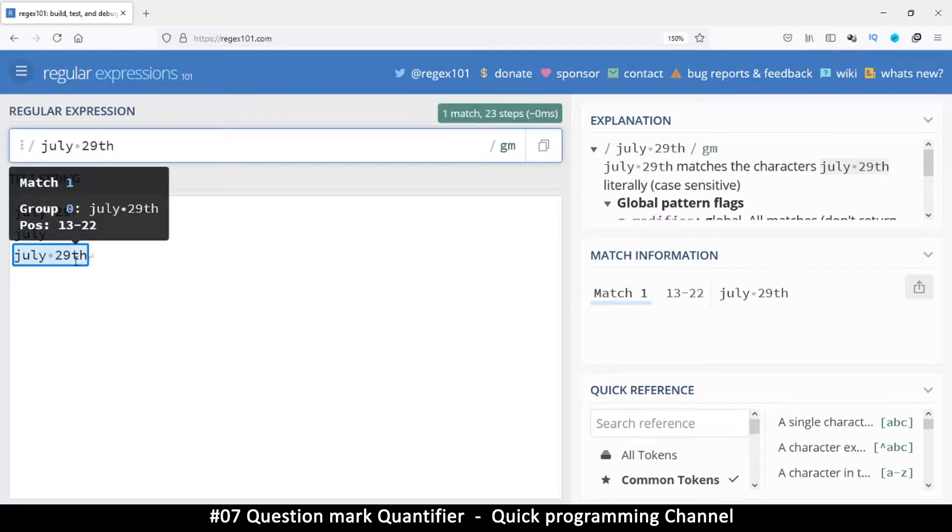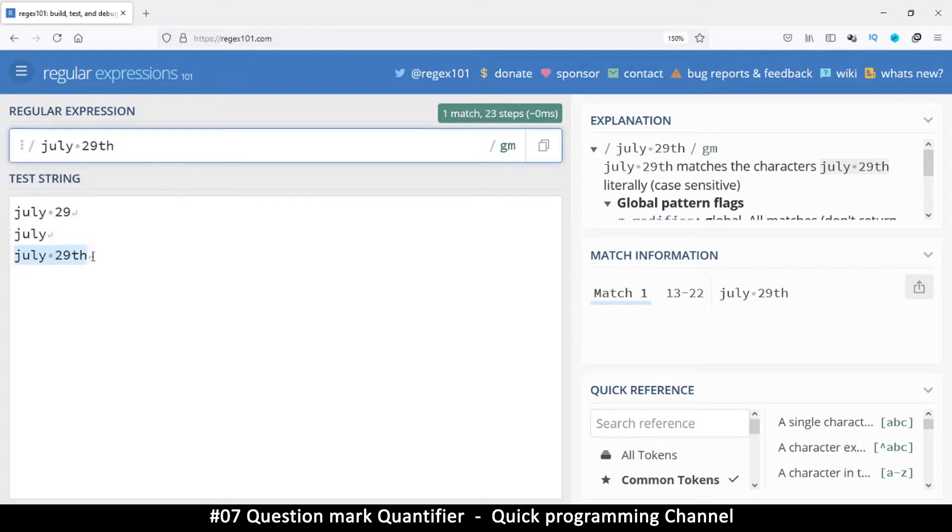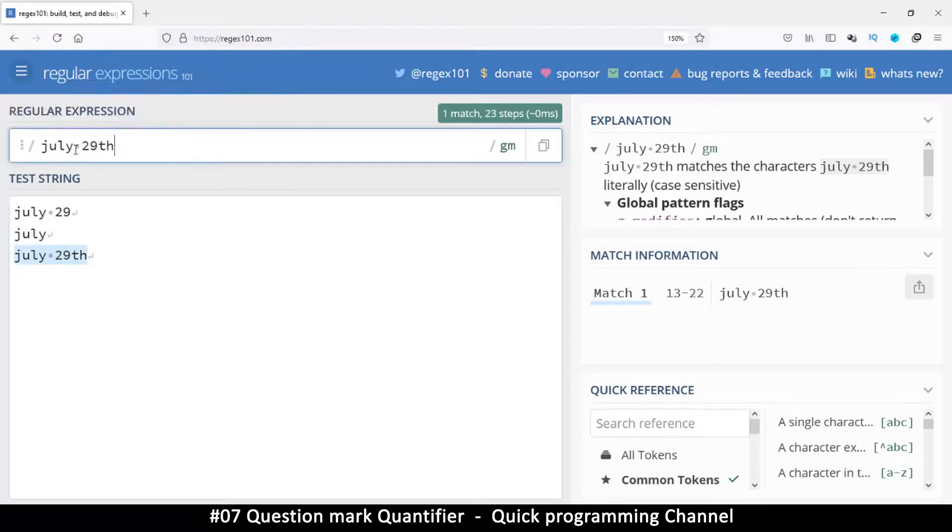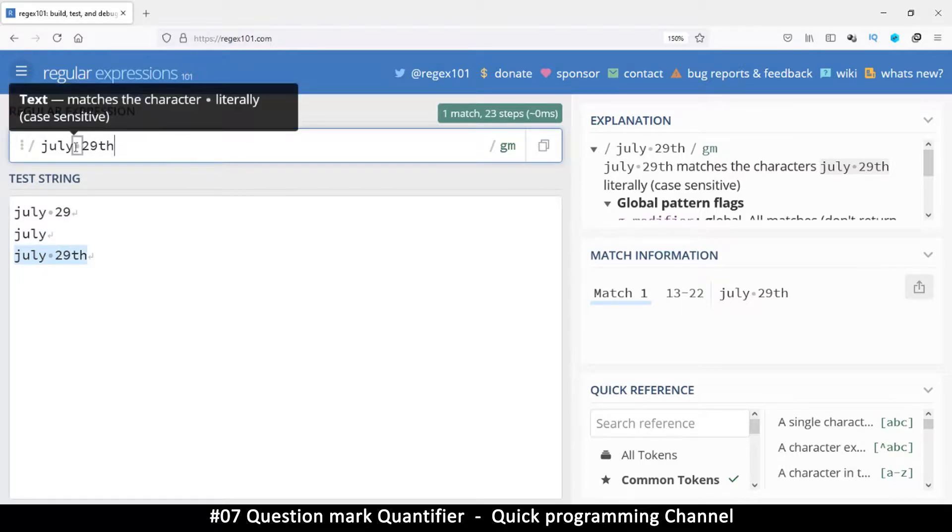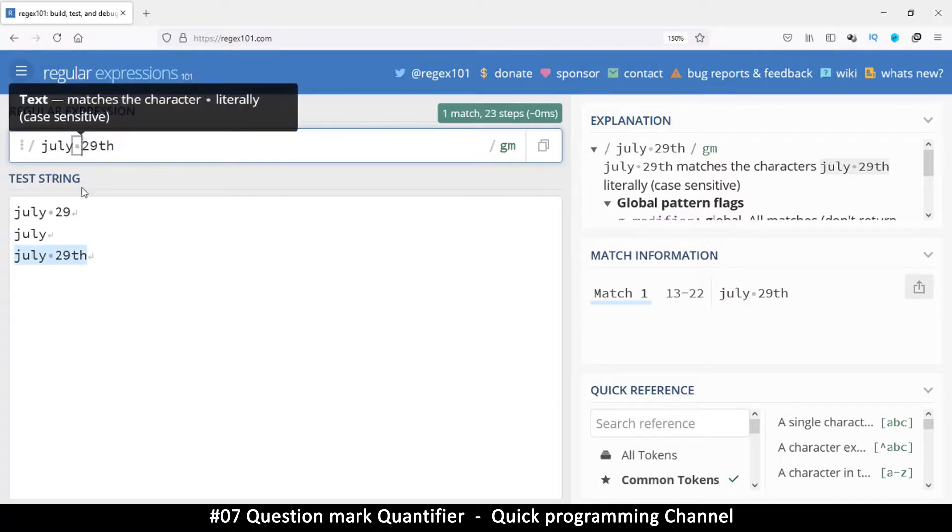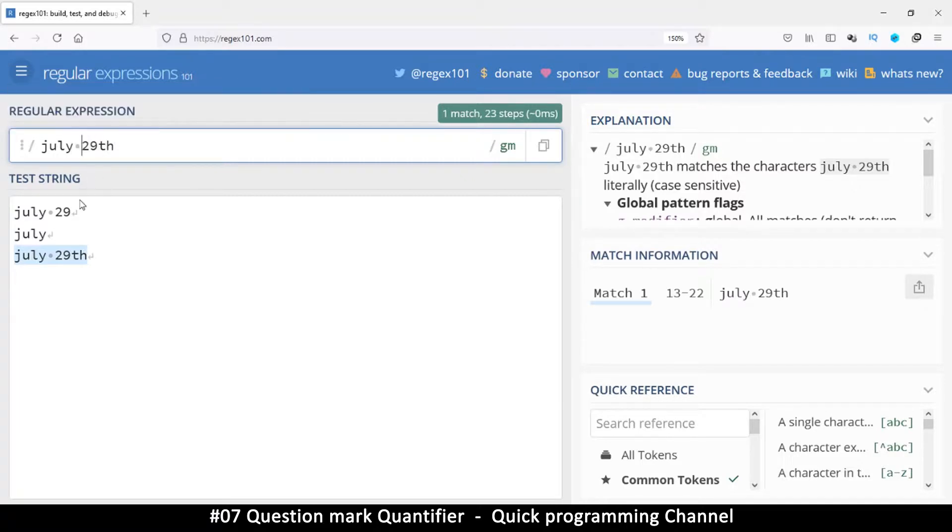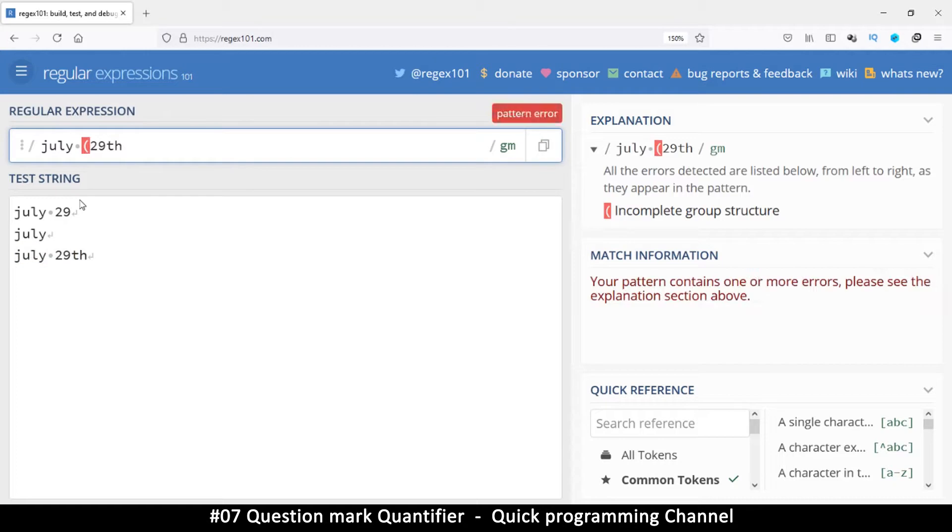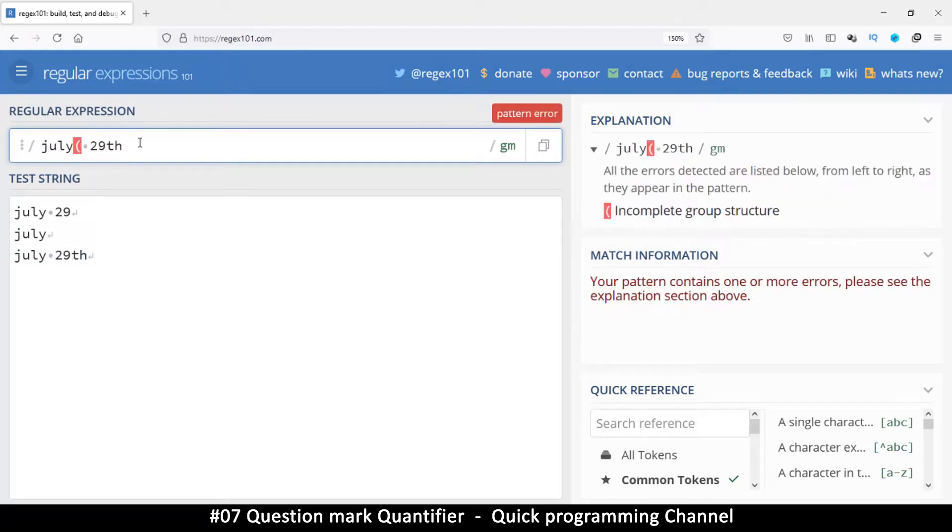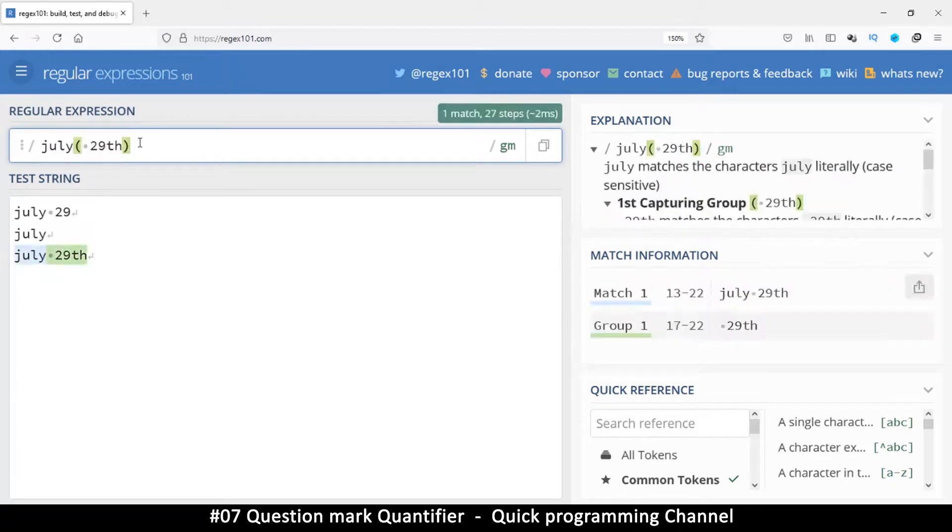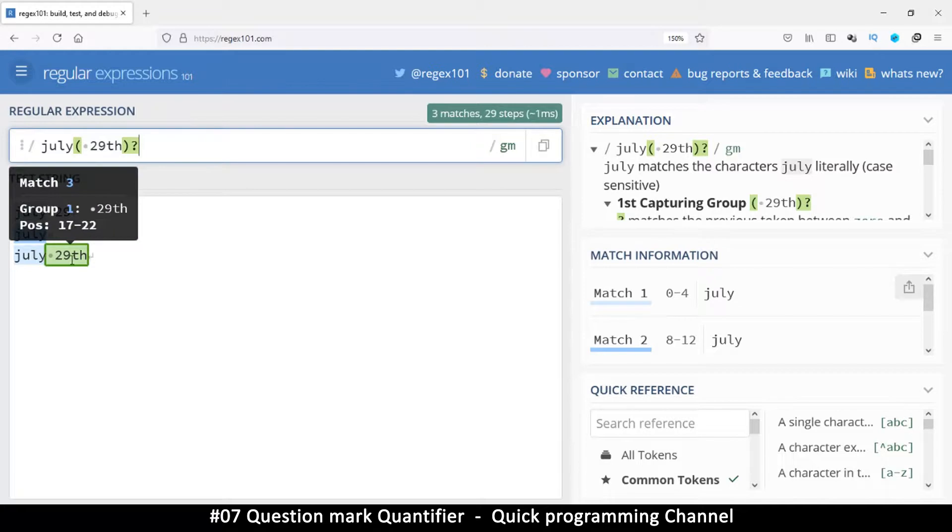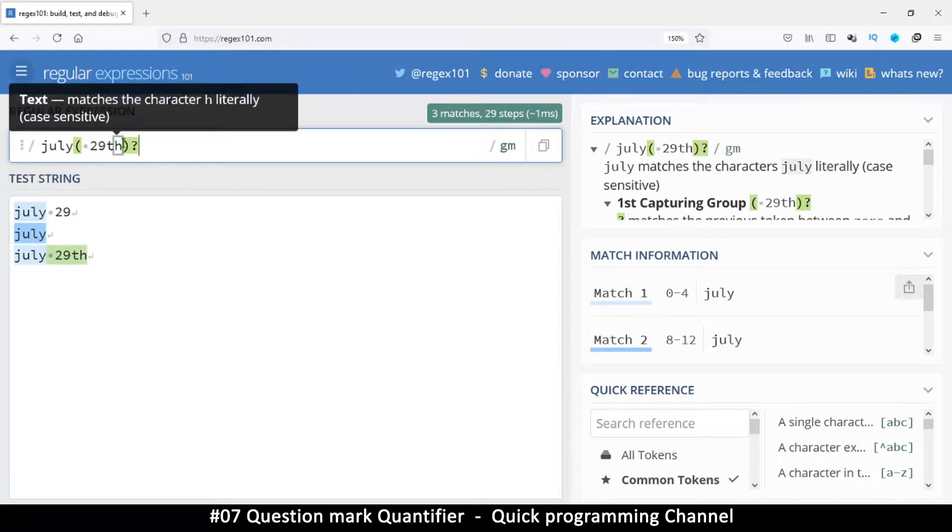So we have 29 and then we have the th there like so. This is a full match here, but these ones are not matched at all. So how can we do it so that we include these two where we can make several optional sections here? So for example, this whole thing here can be optional by putting it inside brackets like that.